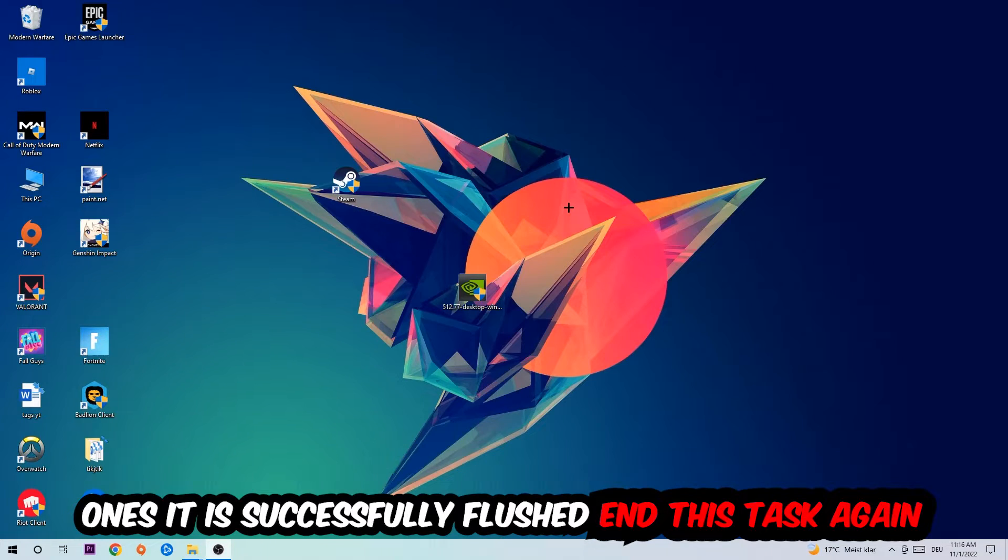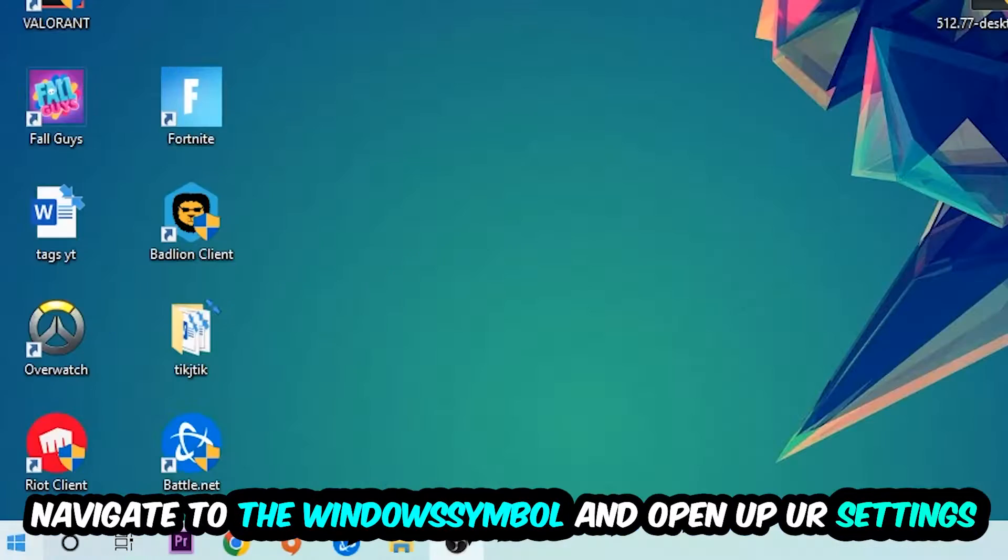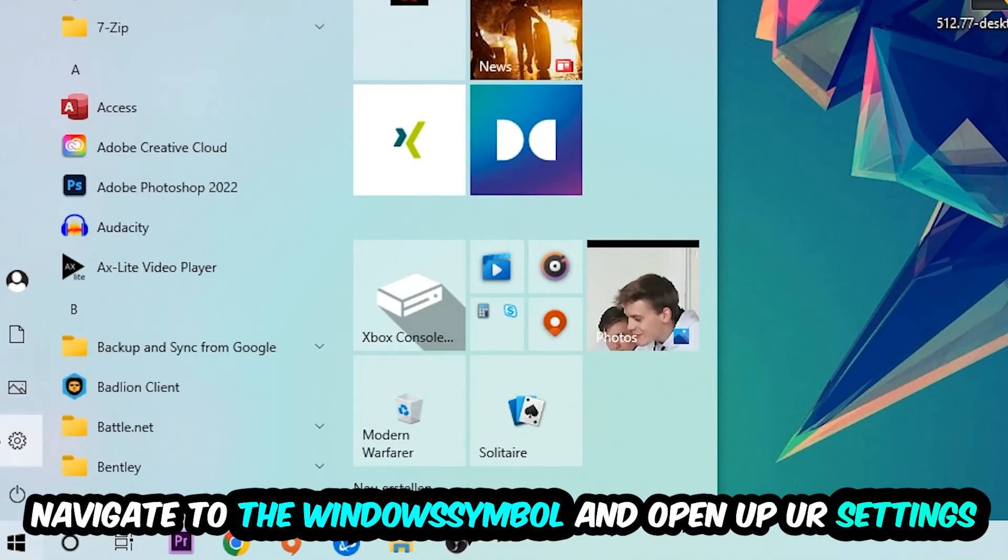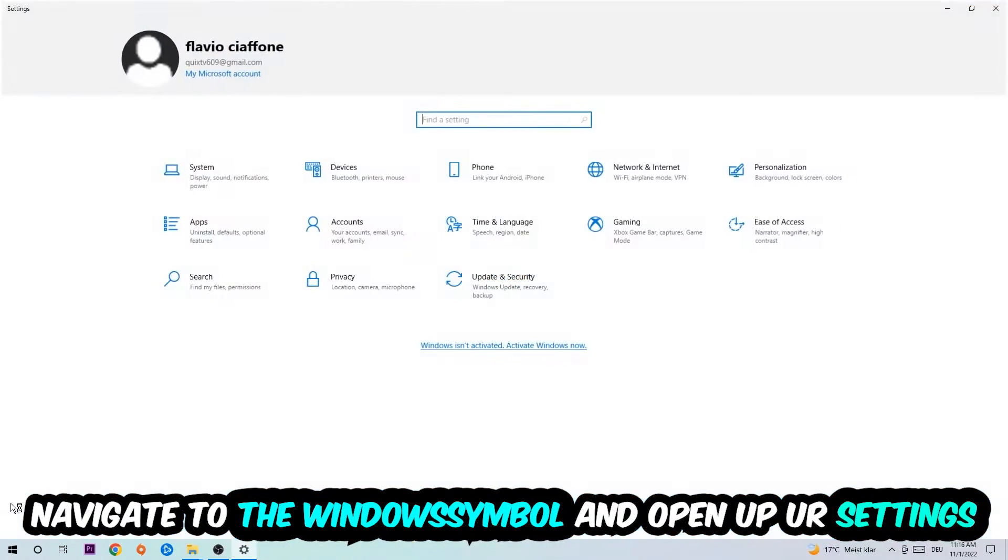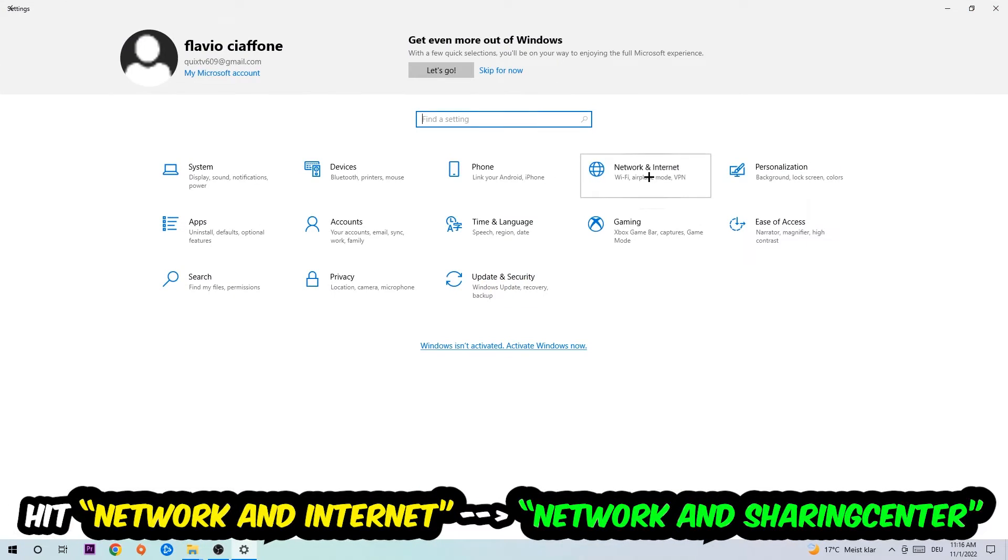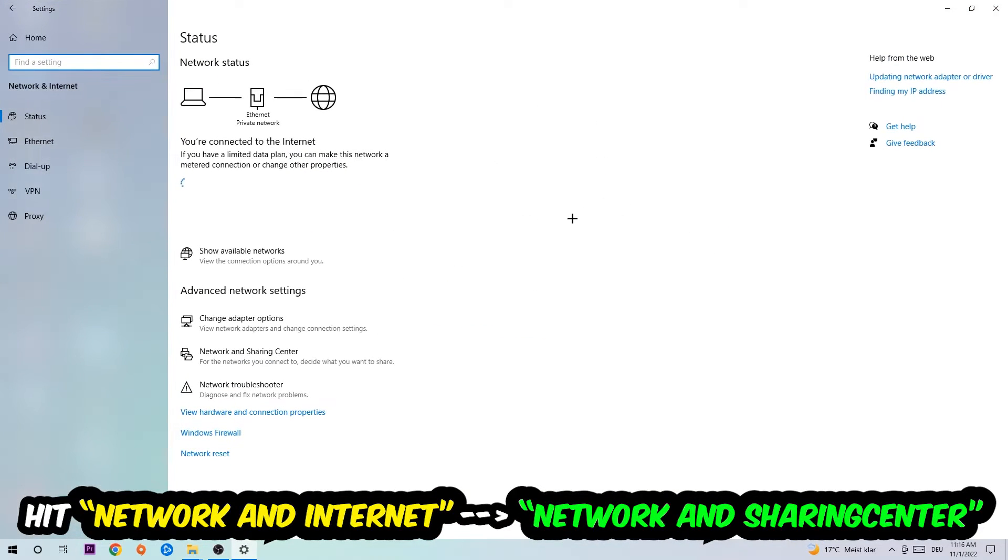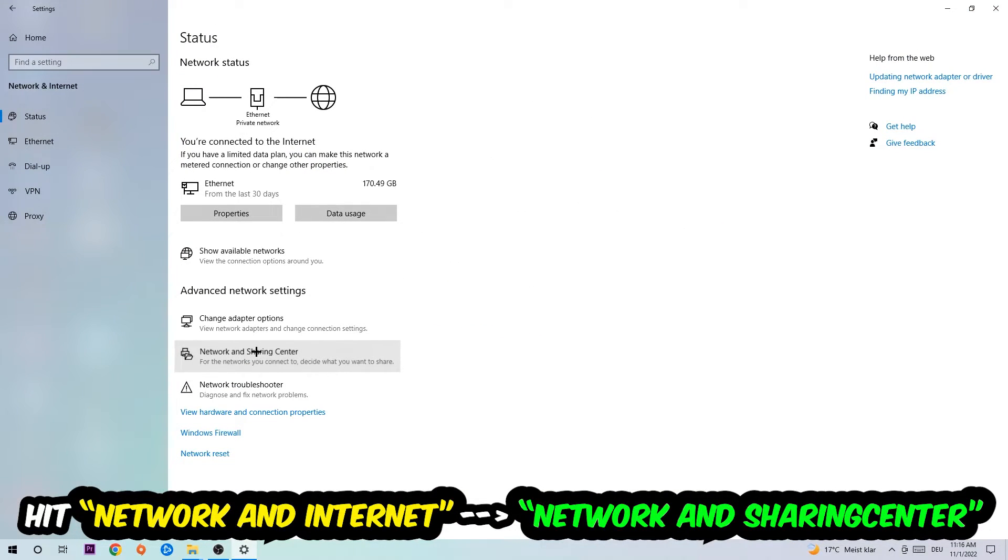Navigate to the bottom left corner, click into the Windows symbol, open up your settings, hit network and internet, and now I want you to click into network and sharing center.